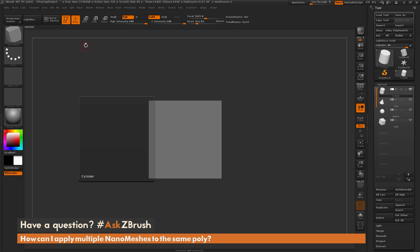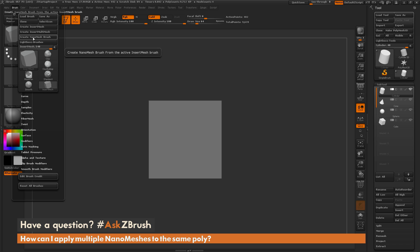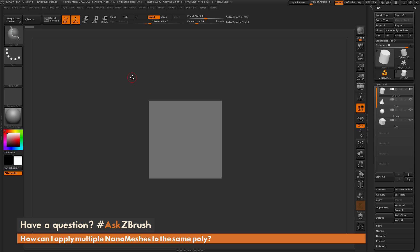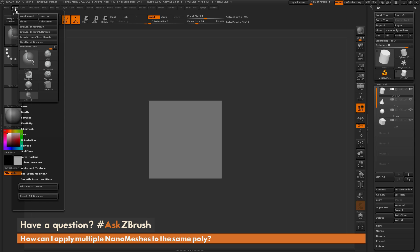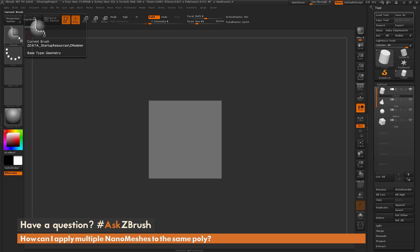Now that we have an insert mesh brush created, we can turn it into a nanomesh brush. Any insert mesh brush can be converted to a nanomesh brush. To do this, go to the brush palette and click Create Nanomesh Brush. This takes that insert mesh brush and converts it to a nanomesh brush, creating a new ZModeler brush. The nanomesh functionality lives inside a ZModeler brush, so all those insert mesh parts are now contained within it and can be used as a nanomesh brush.